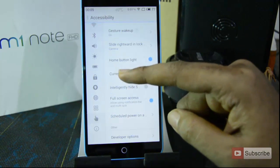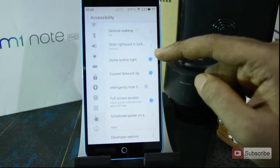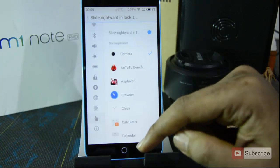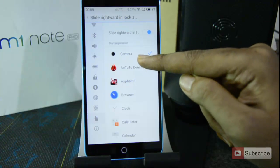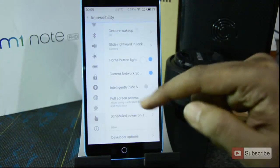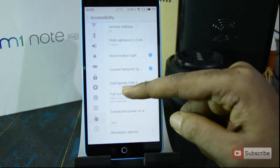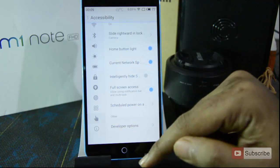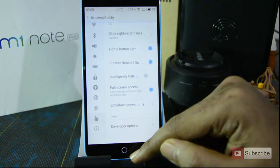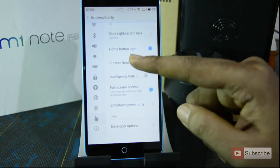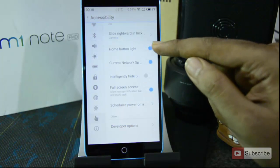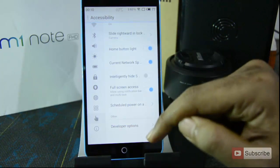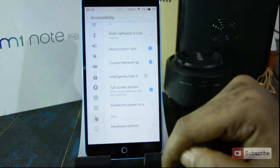The next setting is slide rightwards on the lock screen. By default it's set to the camera app, but you can change it to an app of your choosing. You can also enable or disable the backlight on the home button — let me show you: now the light is disabled, and now it's enabled again.